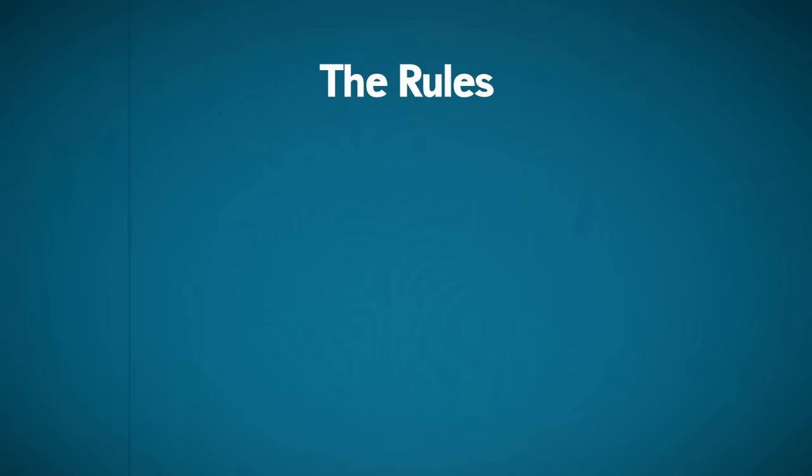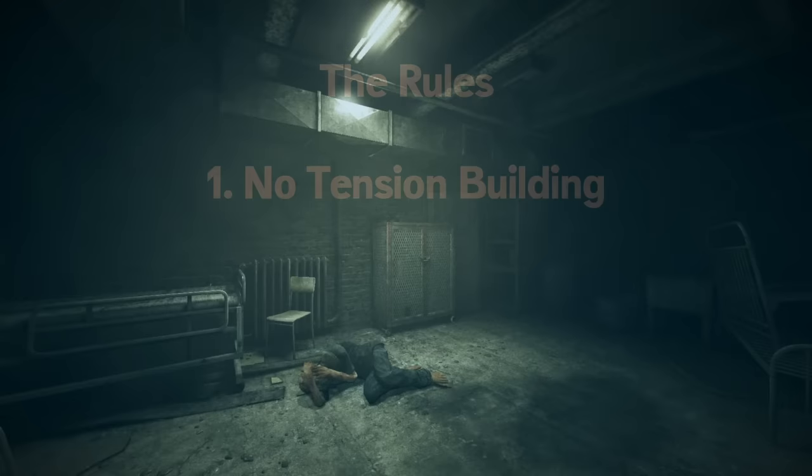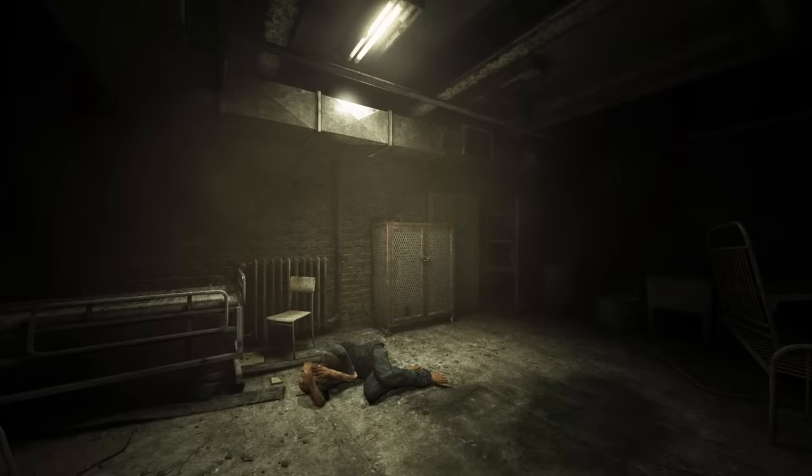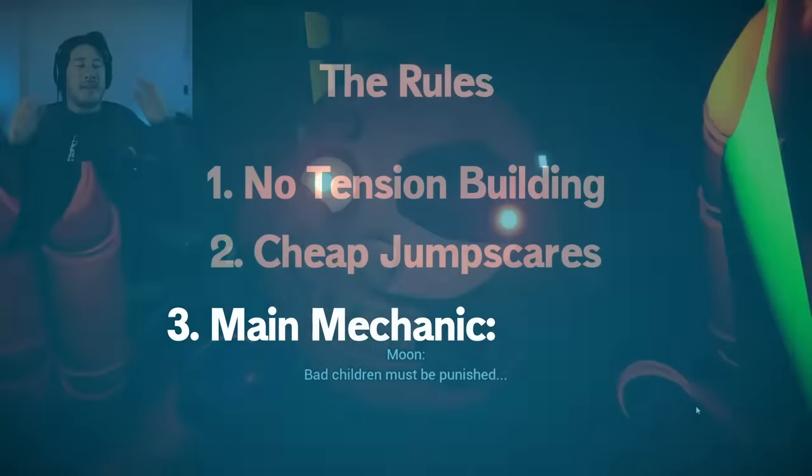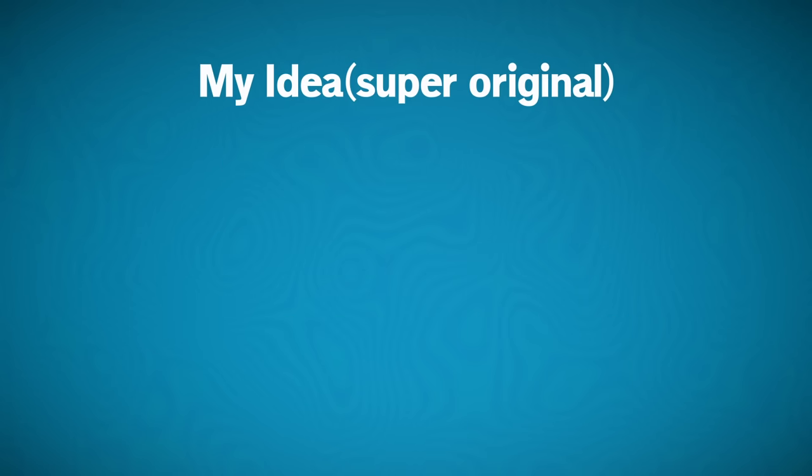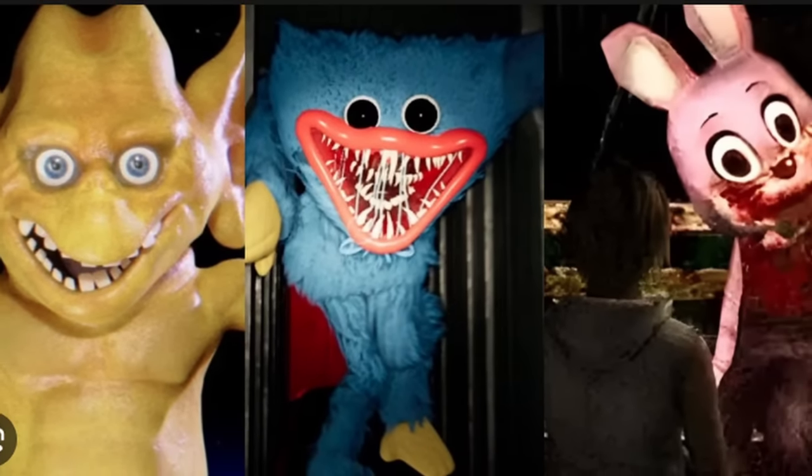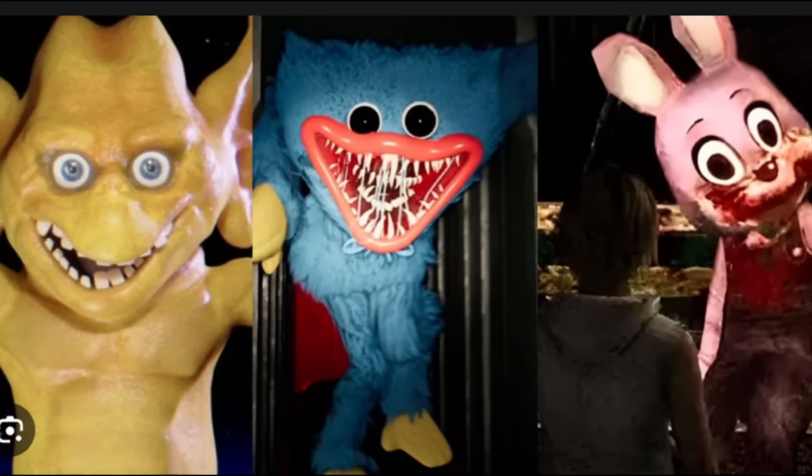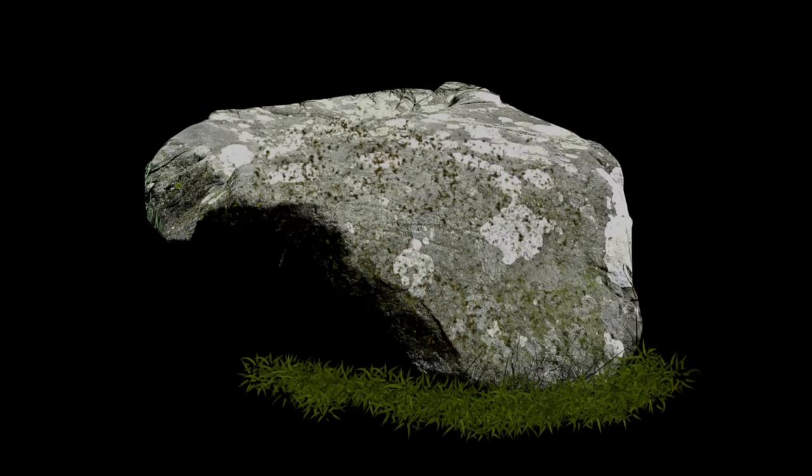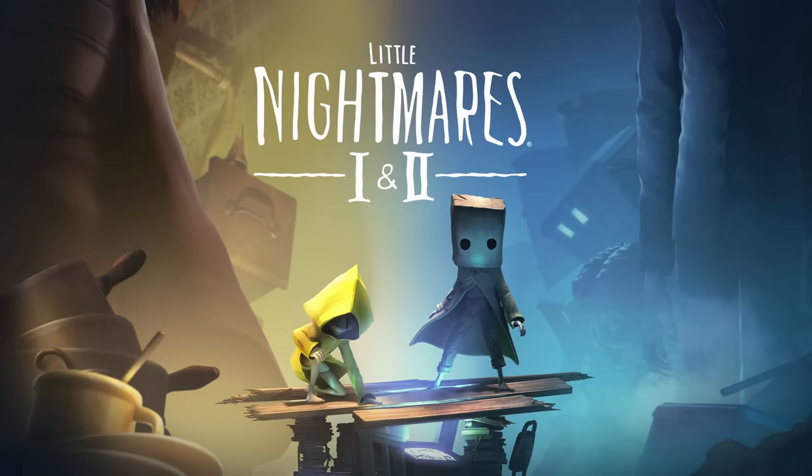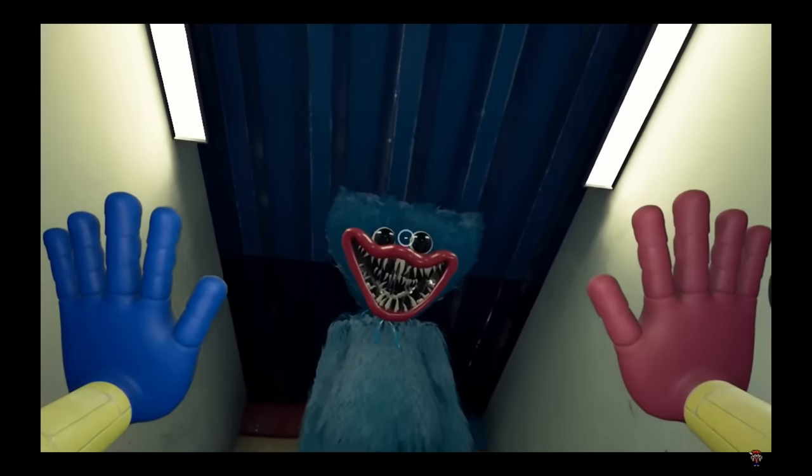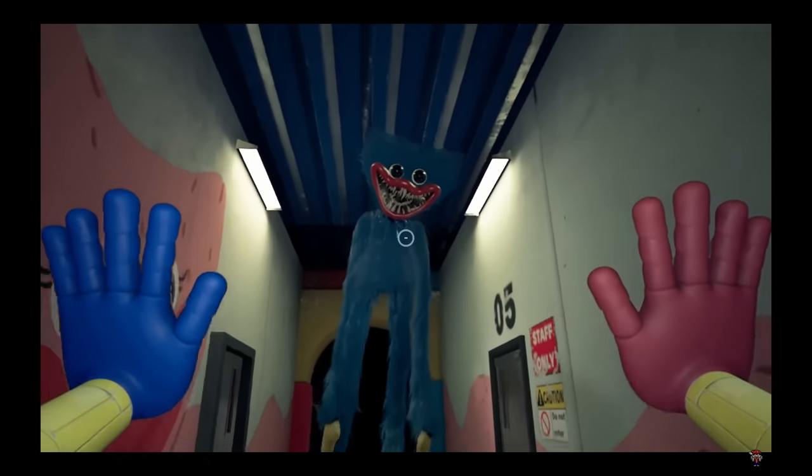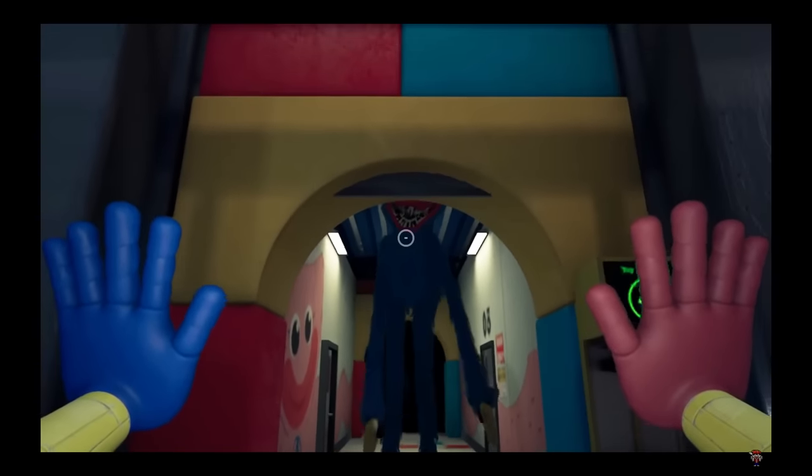The rules are that I'm not allowed to build any tension with a creepy atmosphere, just cheap jump scares, and the main mechanic is walking. Here's my super original idea. Mascot horror is very big at the moment, so I obviously have to hop on that trend. And if you live under a rock, or you just play good games, all you need to know is that there's an 8ft tall stuffed animal who wants to violently tear you apart for no apparent reason.